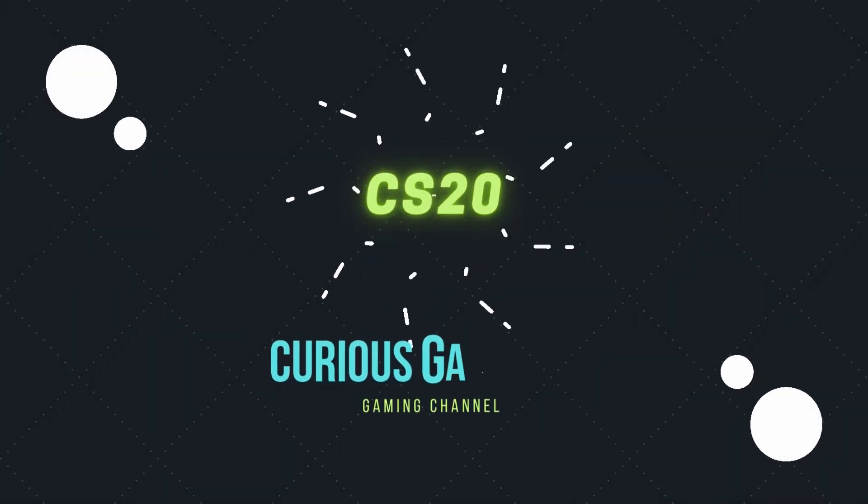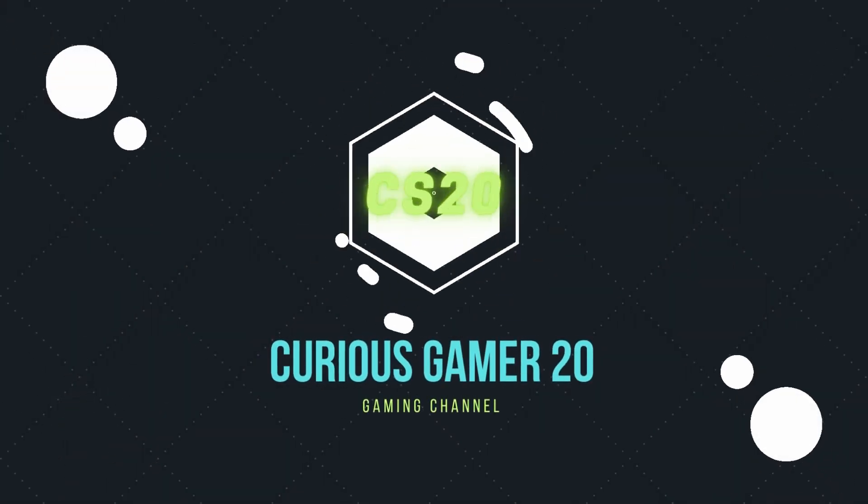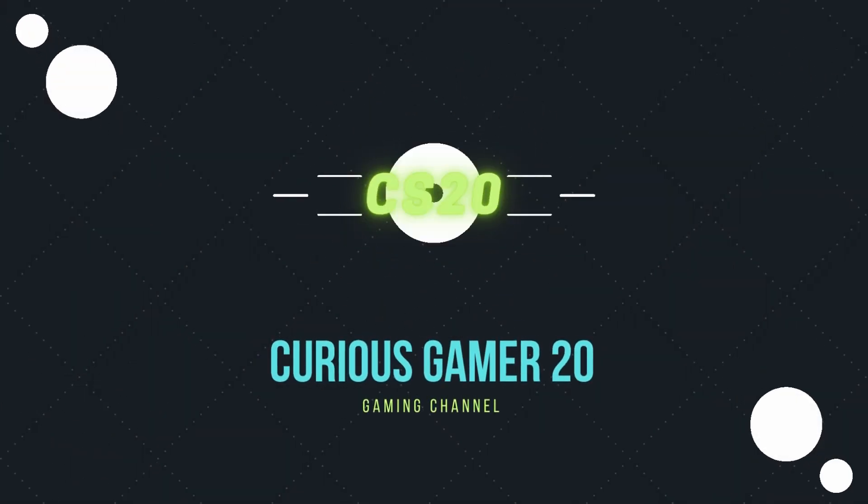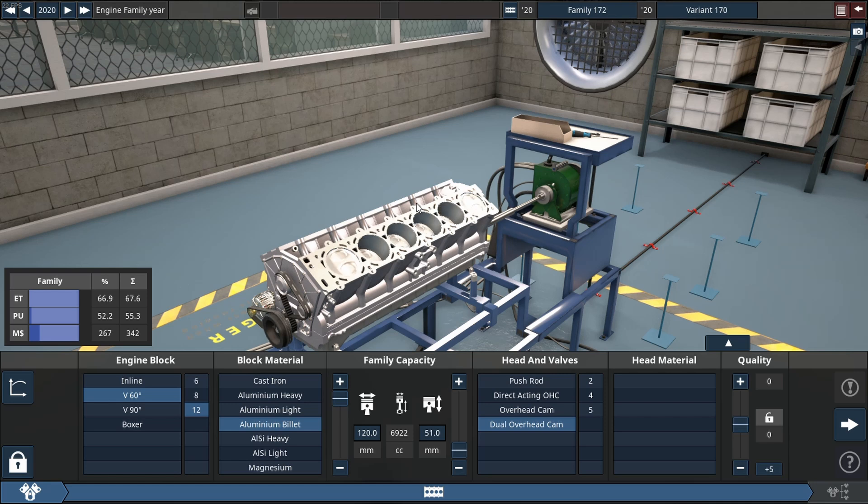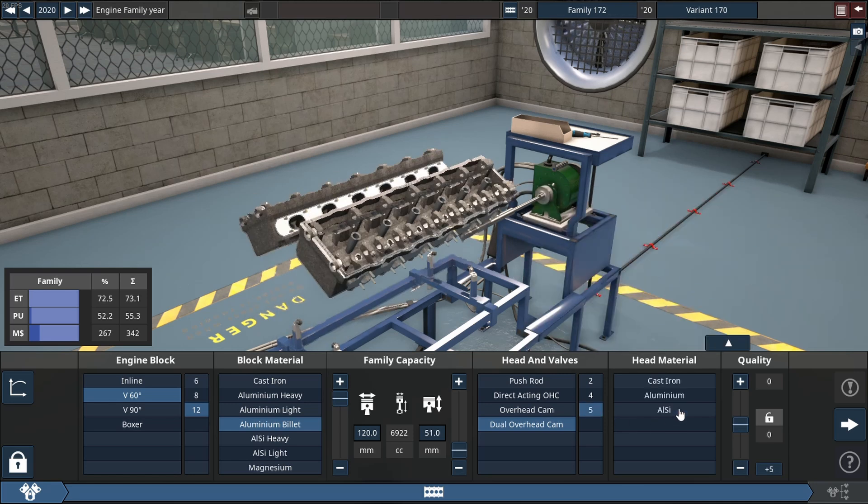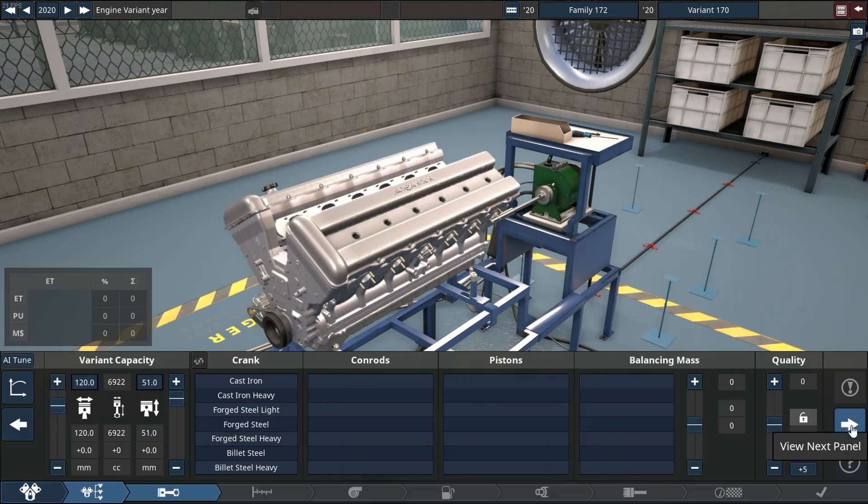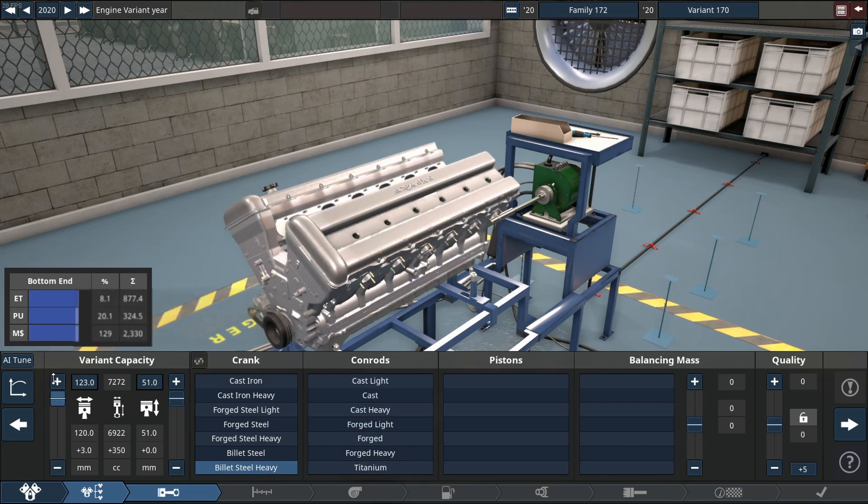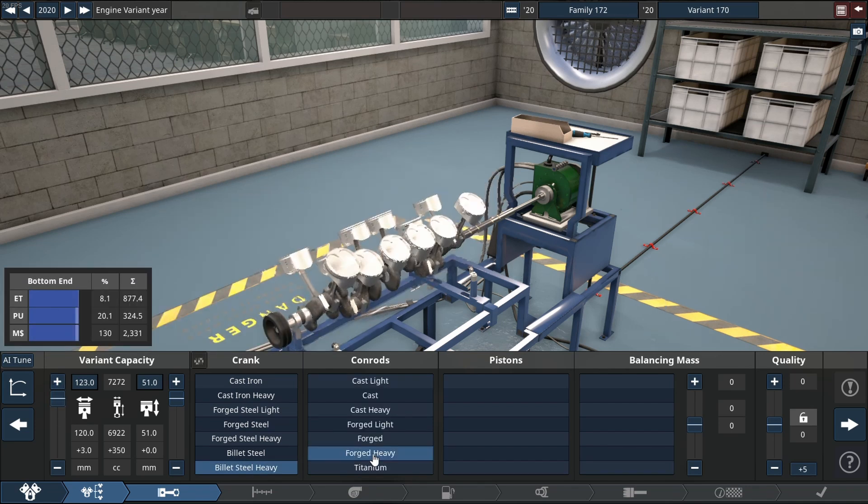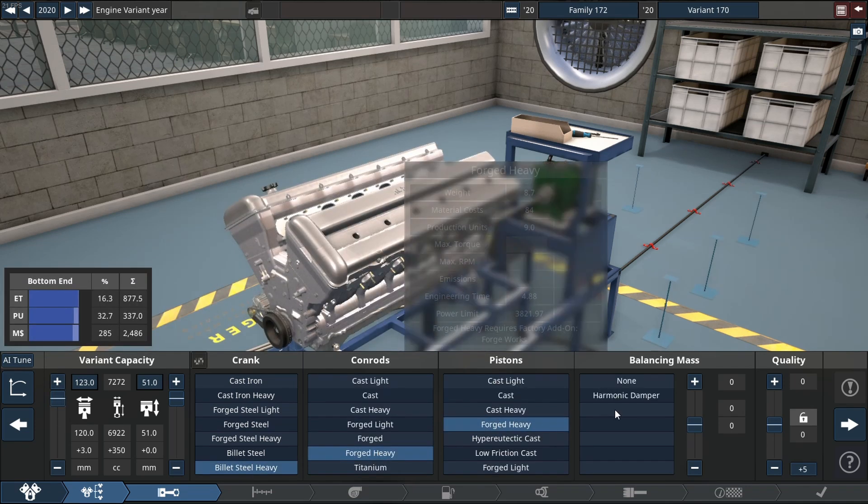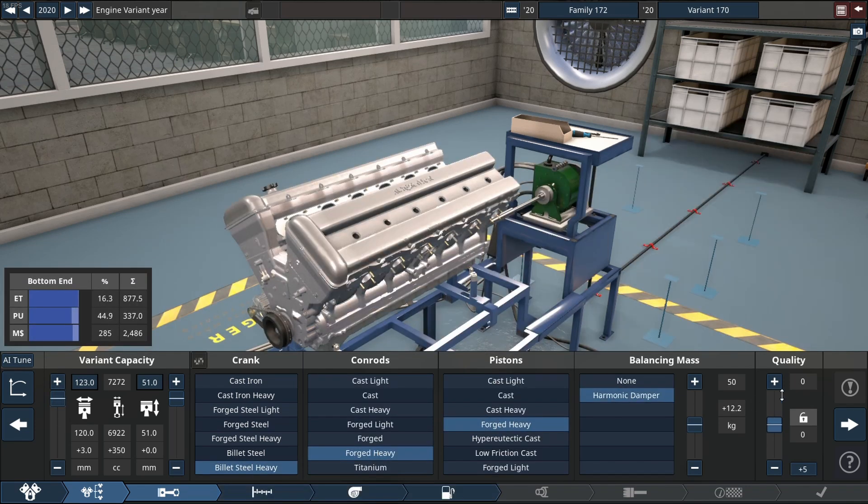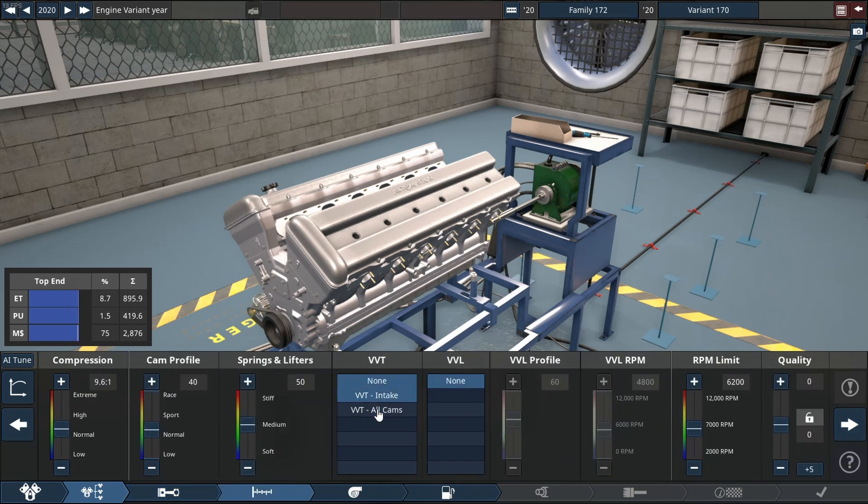In today's video we're building another comment suggested engine. Can you build a 12.5 liter V12, 12.3 liter V12 that makes over 5,000 horsepower? I said okay, but it's going to be a slight modification. Instead of 12 liters, we're going to do 7 liters. But the other specification is this thing has to make over 5,000 horsepower.